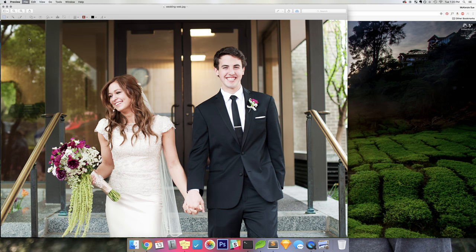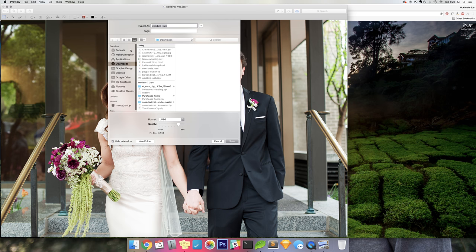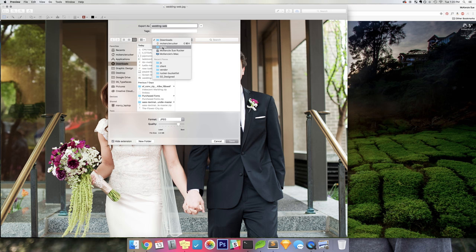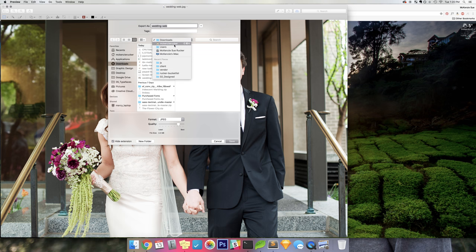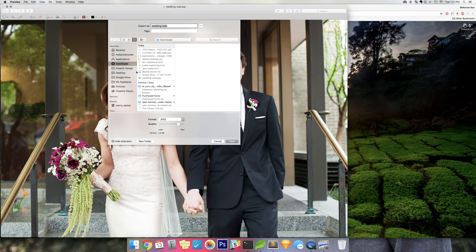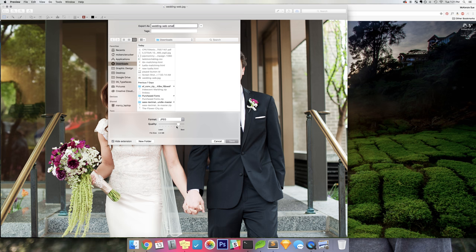So you're going to export this image. You want to make sure it goes to the folder that you want it to. So I'm going to have it go to Downloads. And I'm going to rename it just to have it a separate one, and I'm just going to add Small at the end of it.